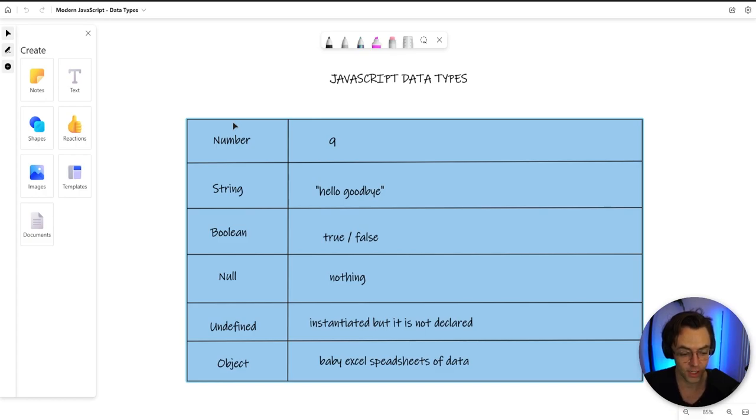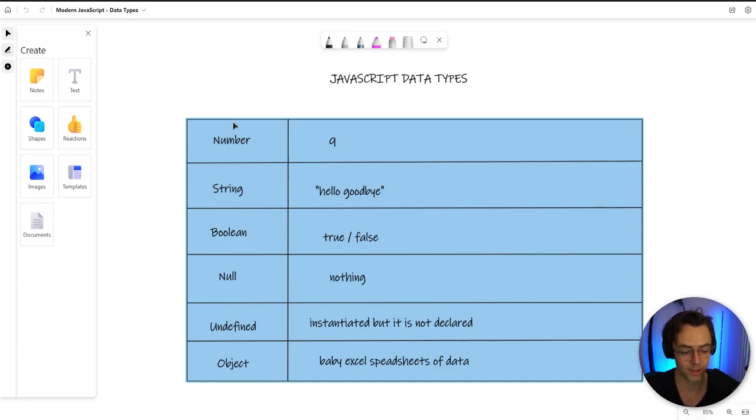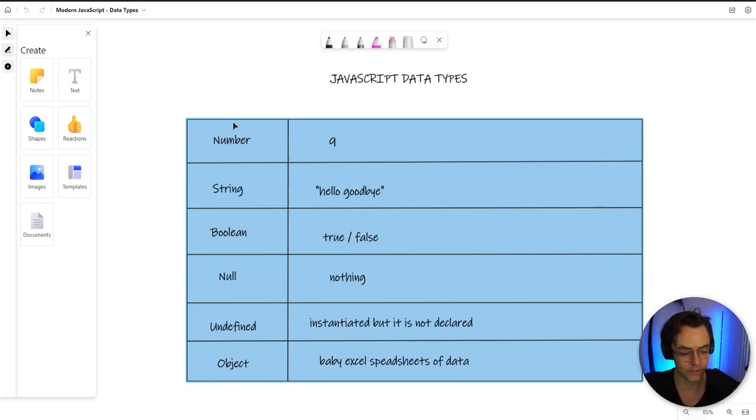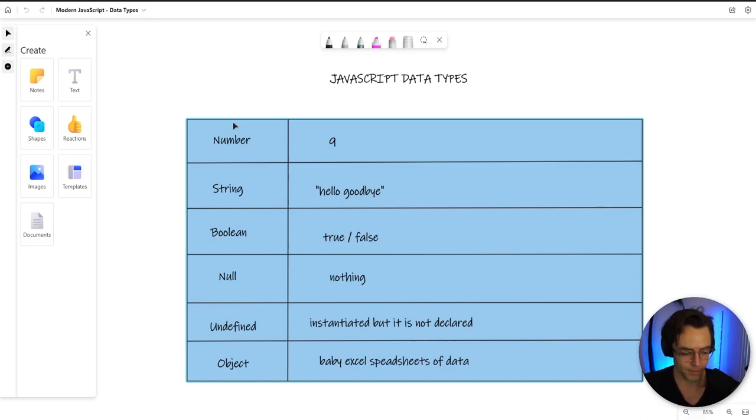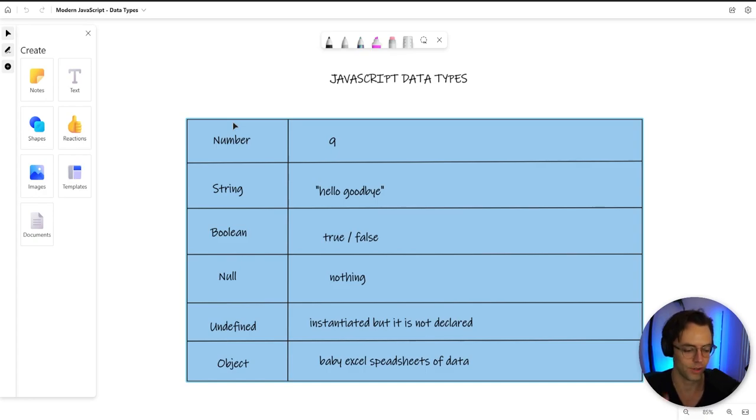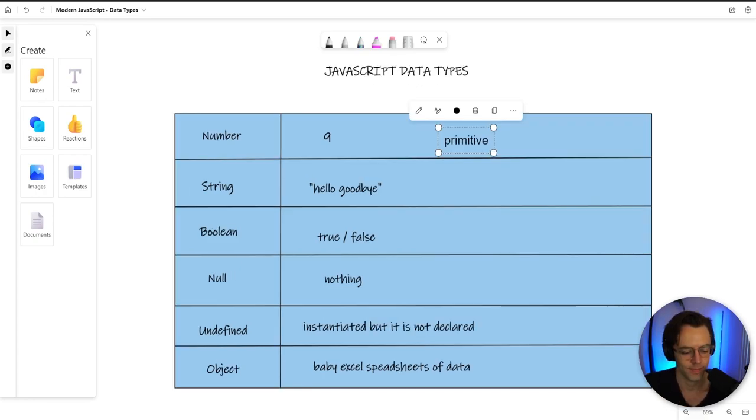In this video, I'm going to break down each and every single data type so that you have a really good in-depth understanding of what's going on and how the computer's actually storing these. A lot of this stuff is very complex at first, but if you don't understand what it is, just try to make it through the video.